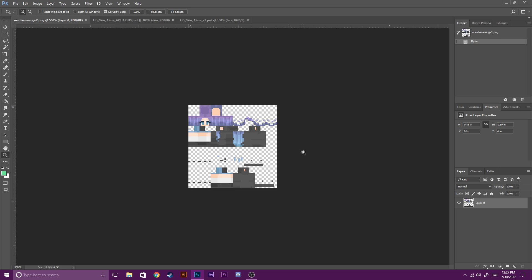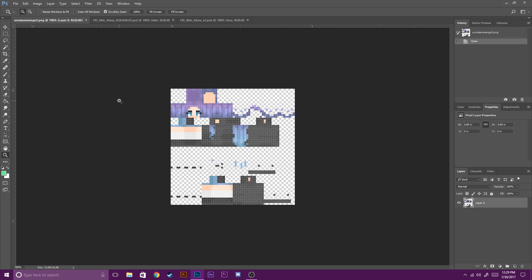The first thing you have to do is open up your image editing software. In my case I use Photoshop. You can use anything from Paint, Paint.net, Paint3D, Gimp — any of those image editing softwares. What you have to do is generally the same; just the steps and the buttons you have to press will be different, as each program has different features.